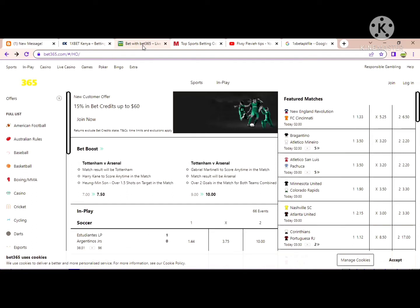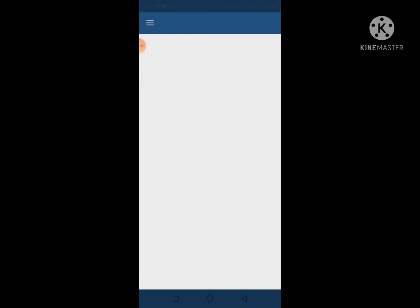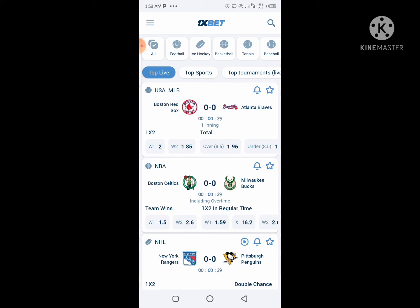Let's go to my mobile device. I've already installed the app — you can see it at the bottom, the 1xBet APK app. Let me open it. You can see it's loading. It is more conducive — it is better to work on the app than on a website.